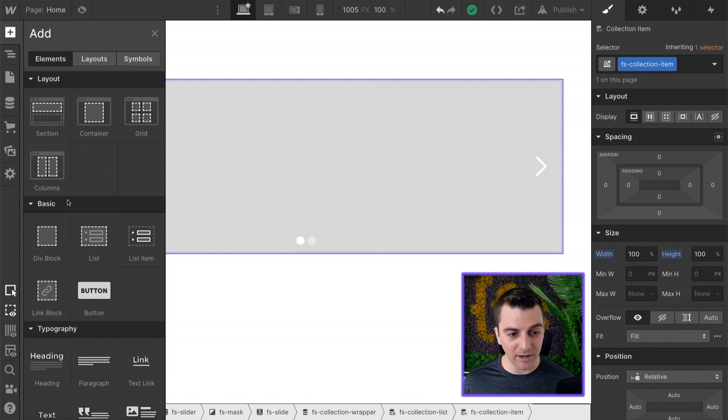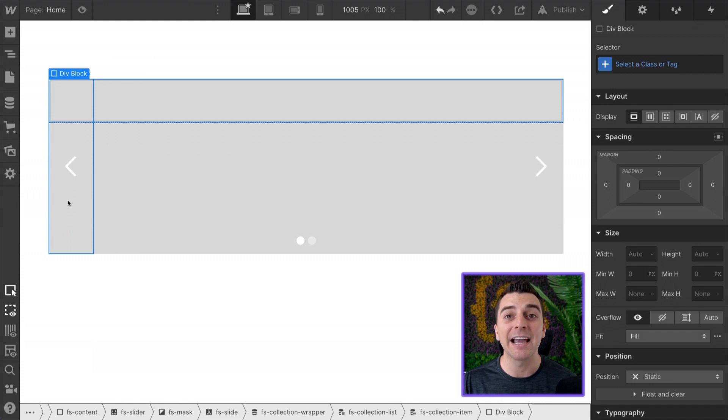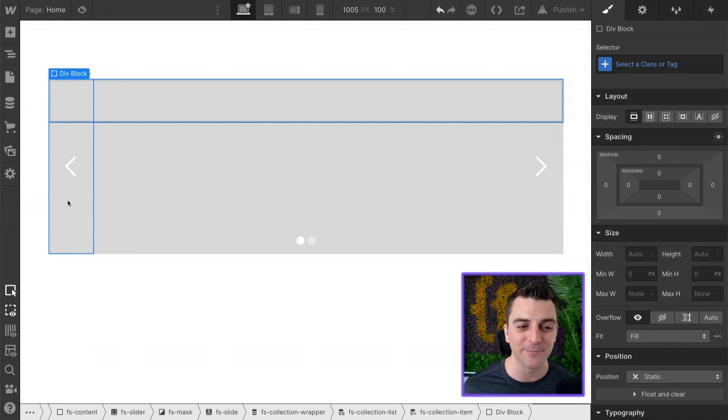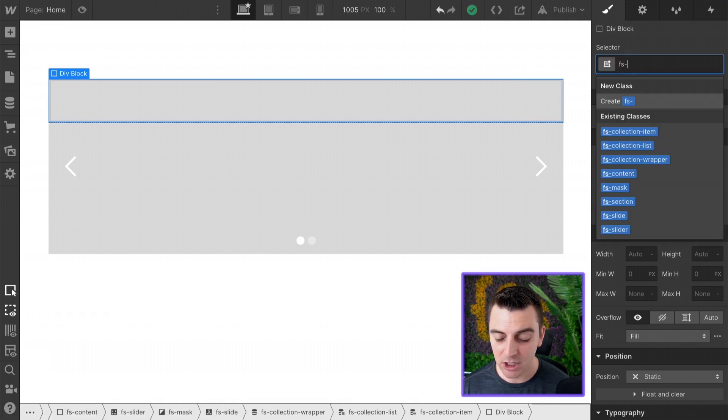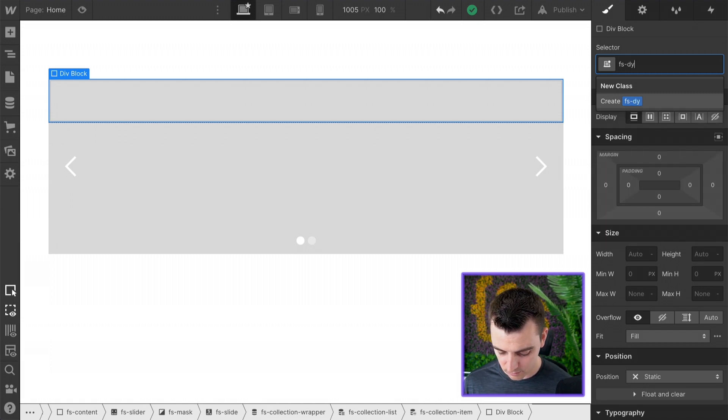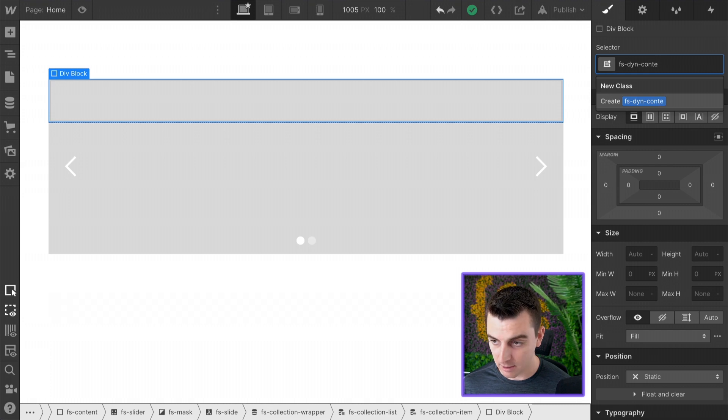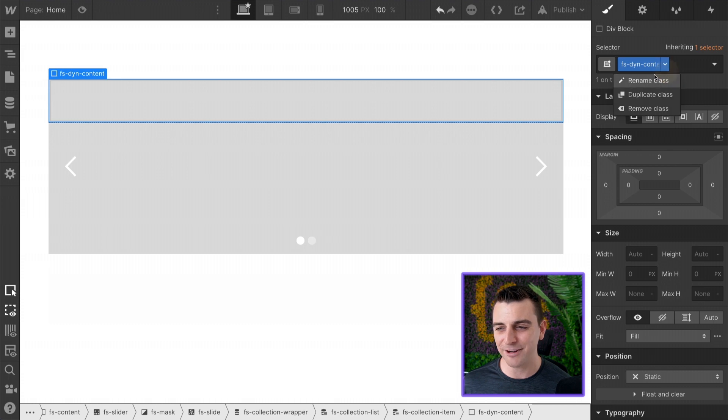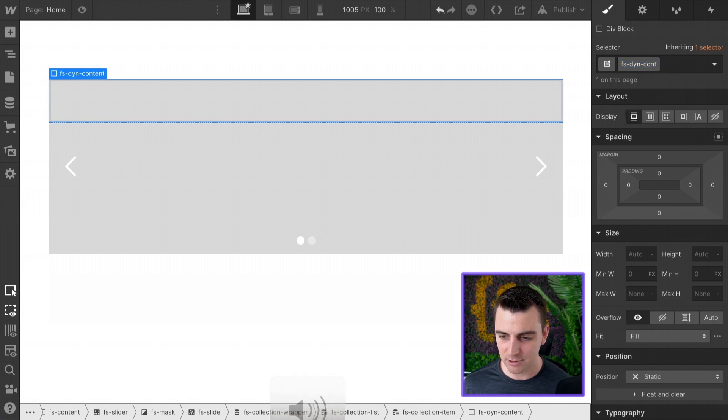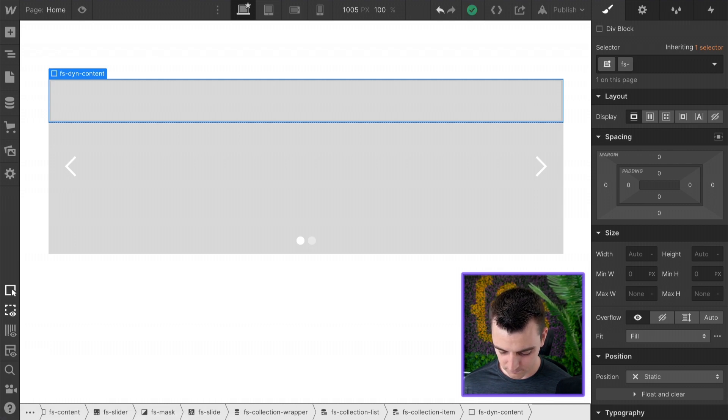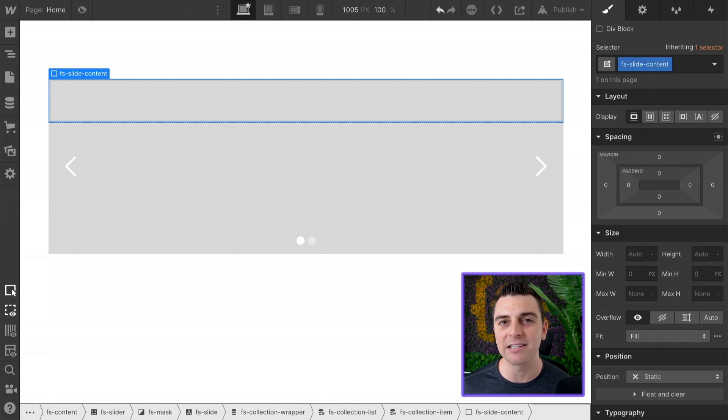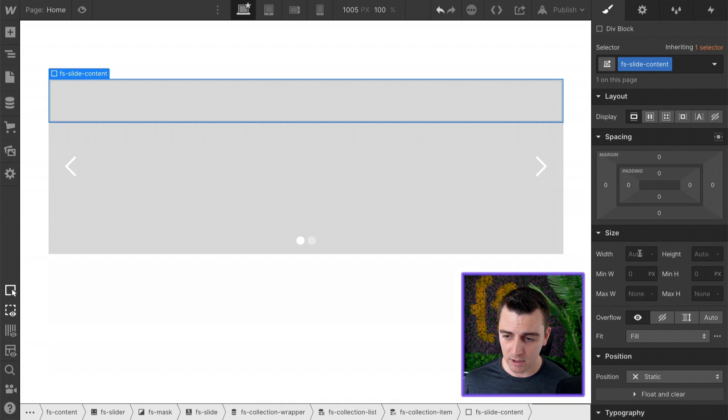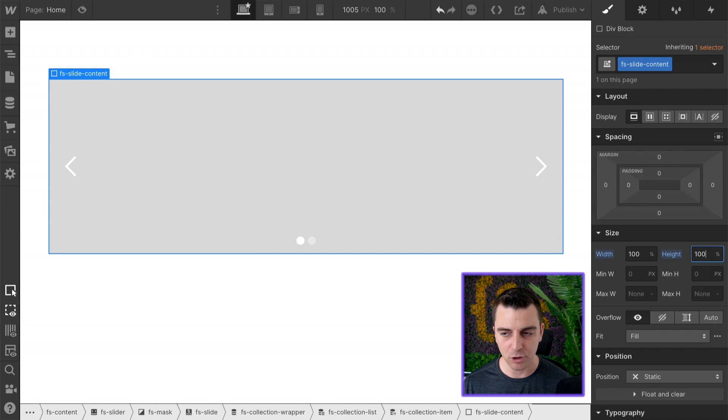So we'll put our div block in here. This is not removed. This is what is copy and pasted into the slide. Let's call this our FS slide content. This is what we are actually doing here. Let's create this also at 100%, 100%.